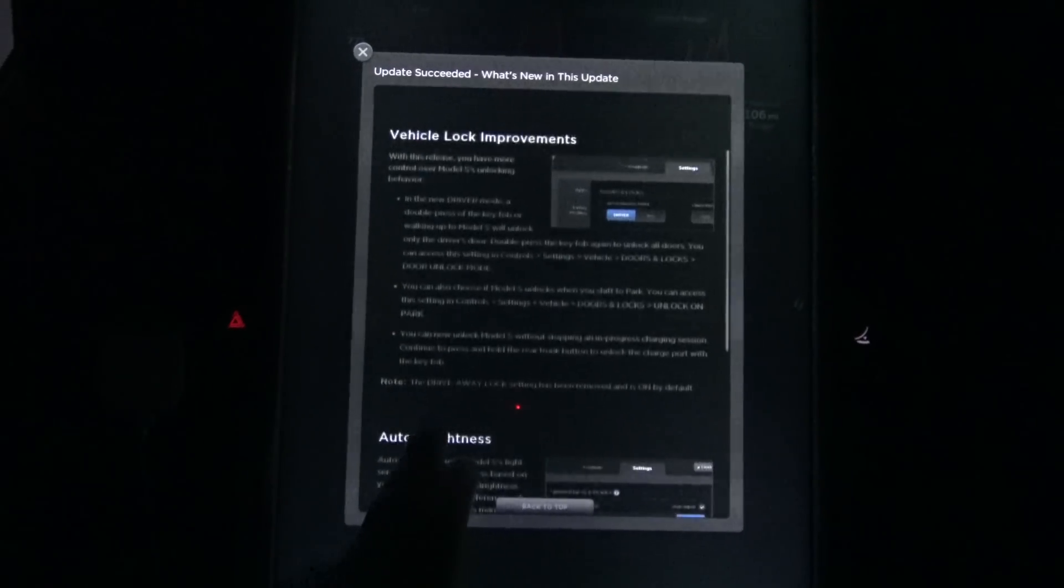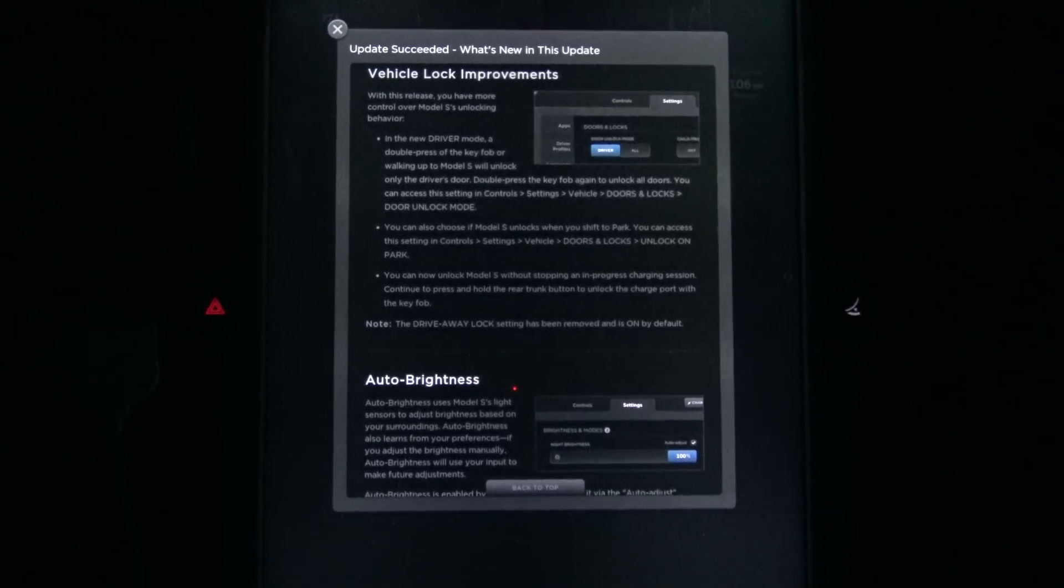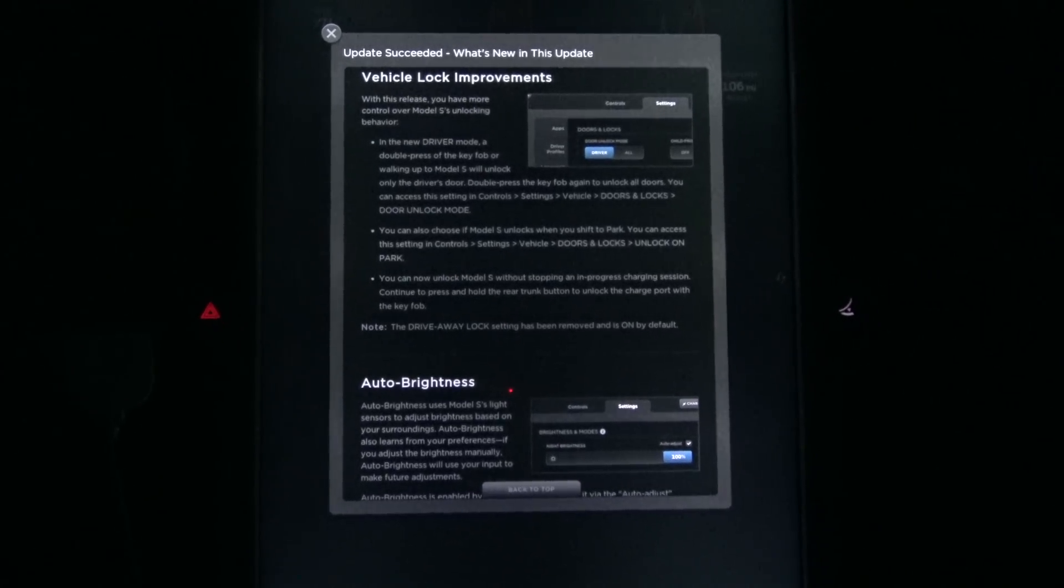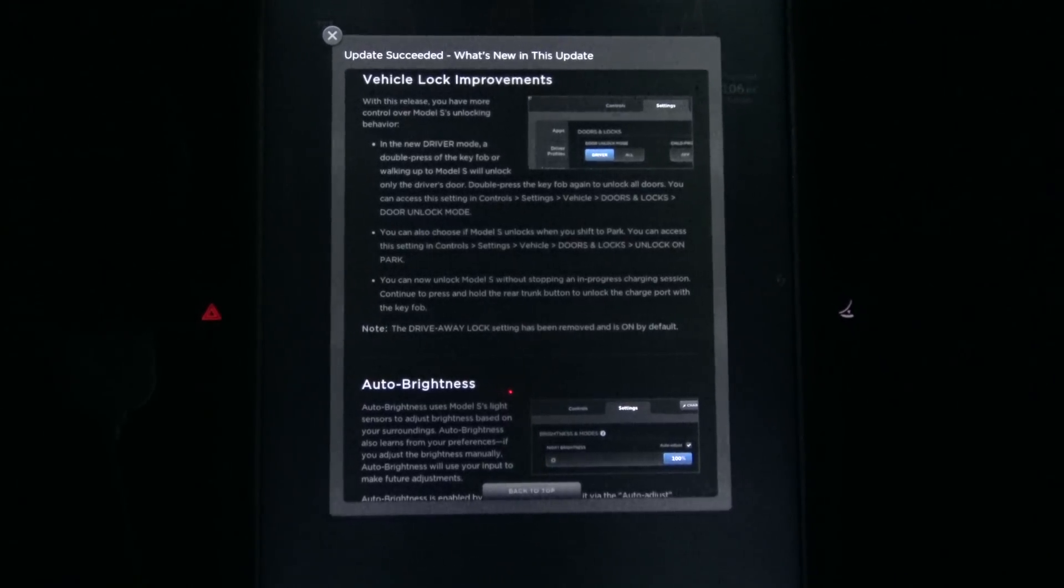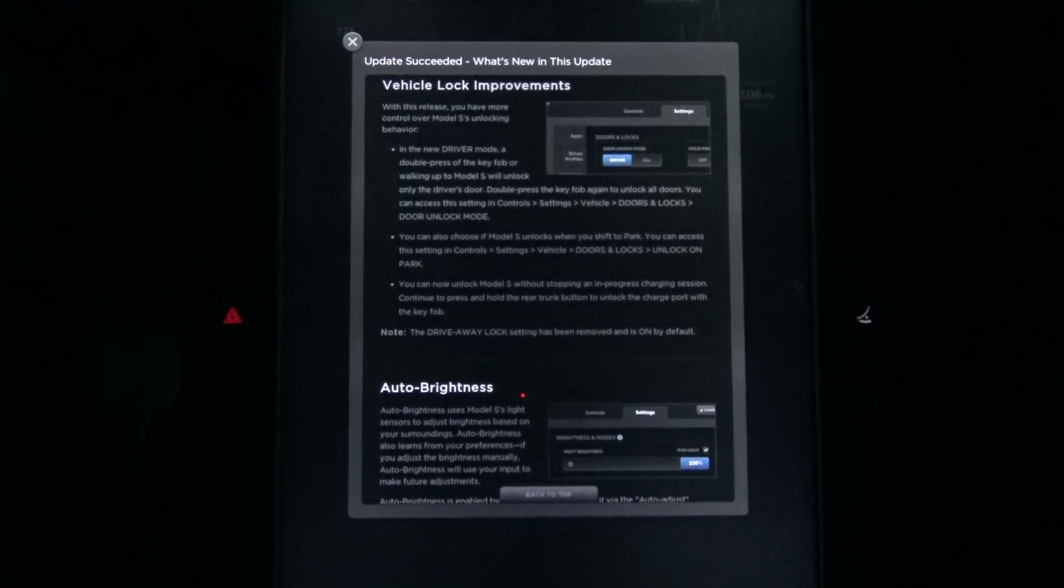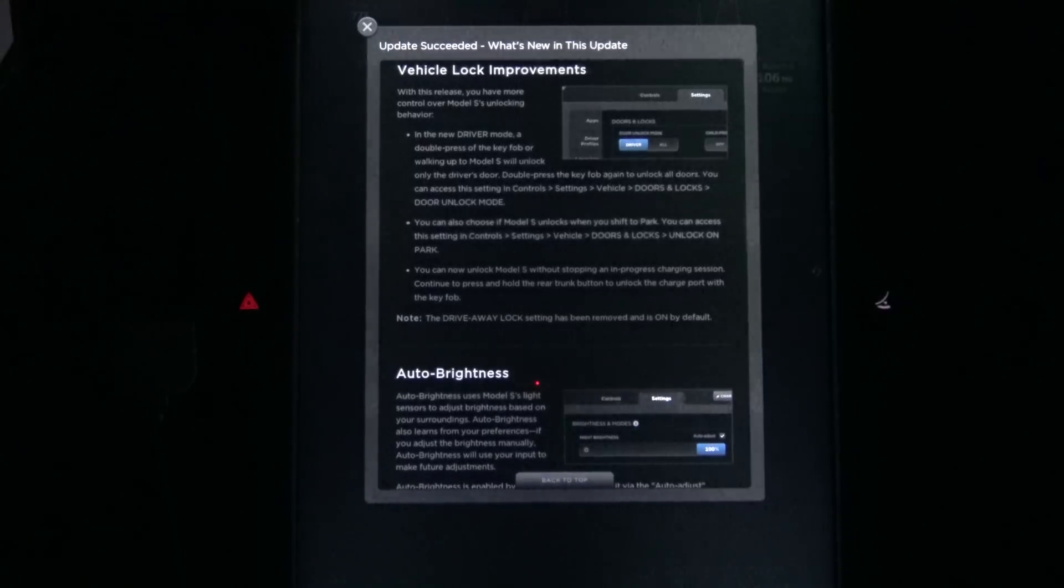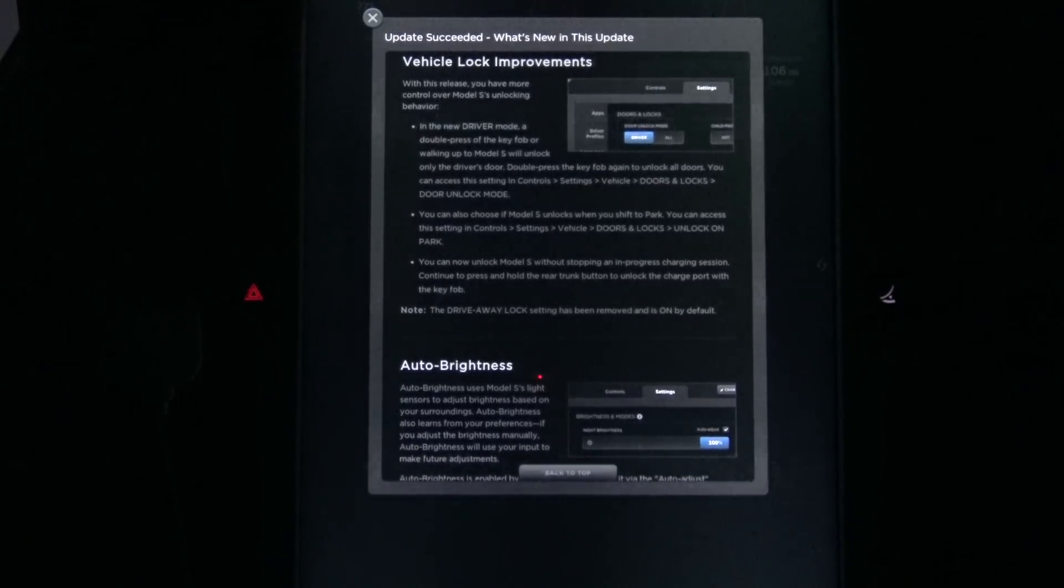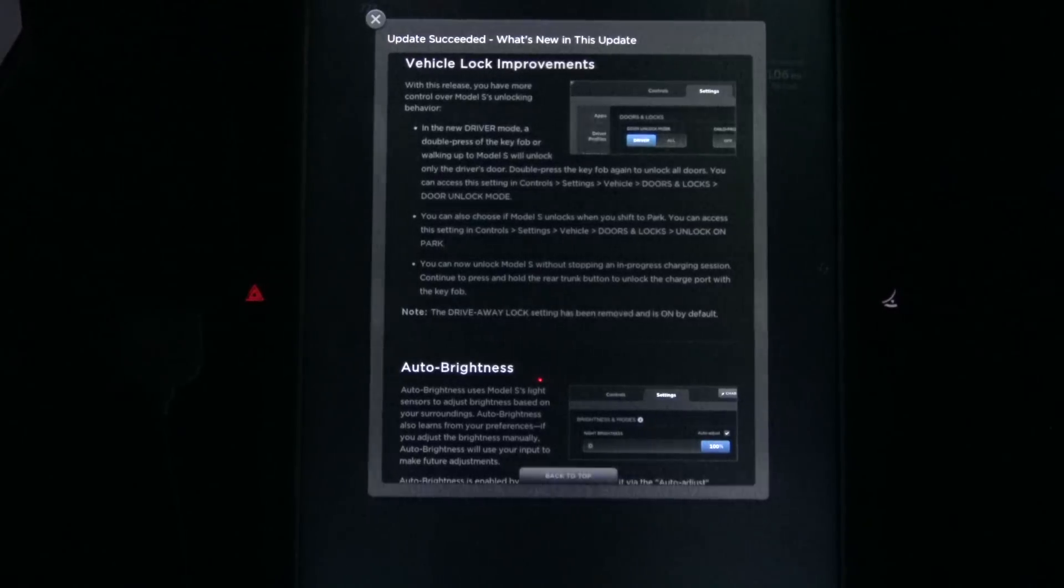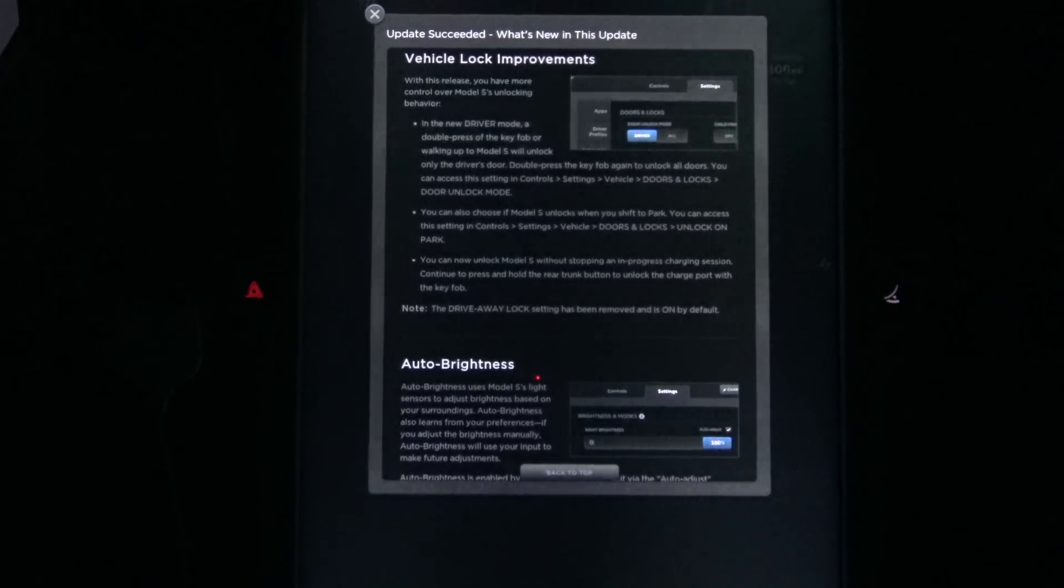Vehicle lock improvements. With this release, you have more control over Model S unlocking behavior. In the new driver mode, a double-press of the key fob or walking up to the Model S will unlock only the driver's door. Double-press the key fob again to unlock all doors. You can access this setting in control setting vehicle doors unlocks door unlock mode. So if you don't want it to change, you don't have to have it change. You can also choose if Model S unlocks when you shift to park.